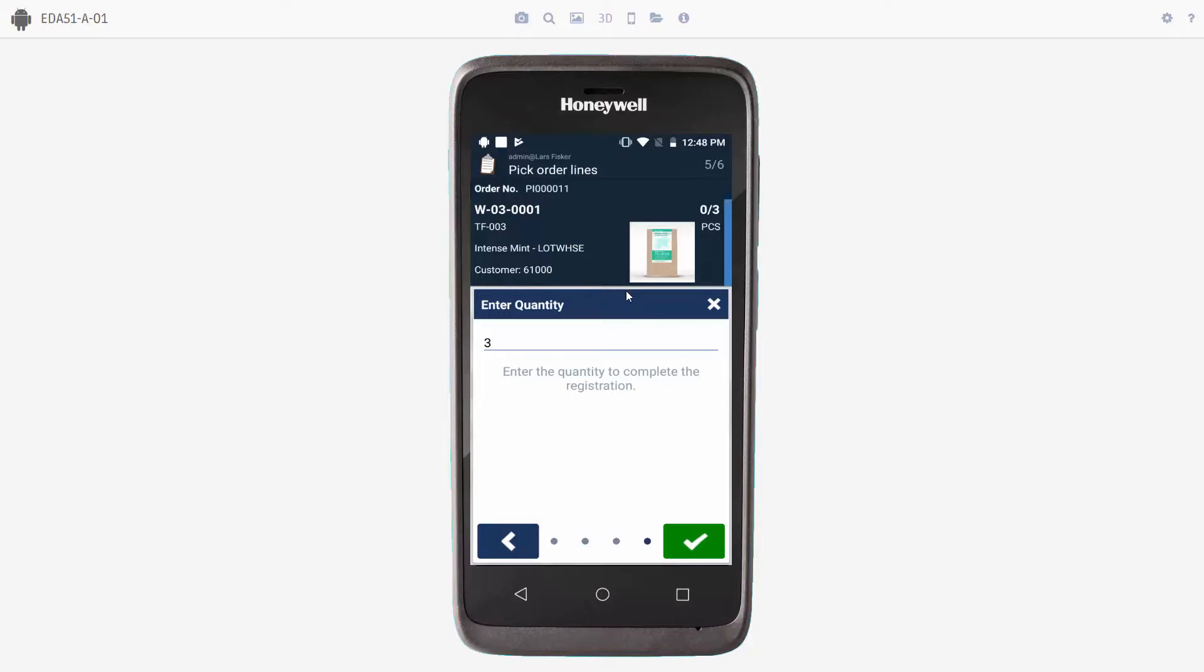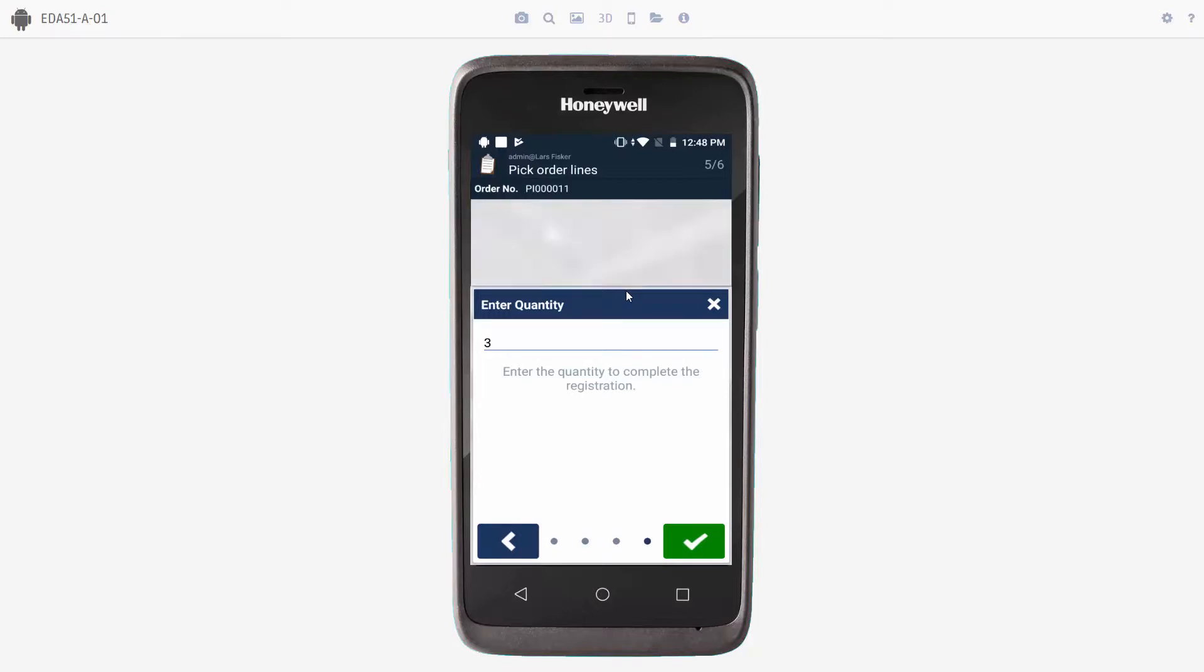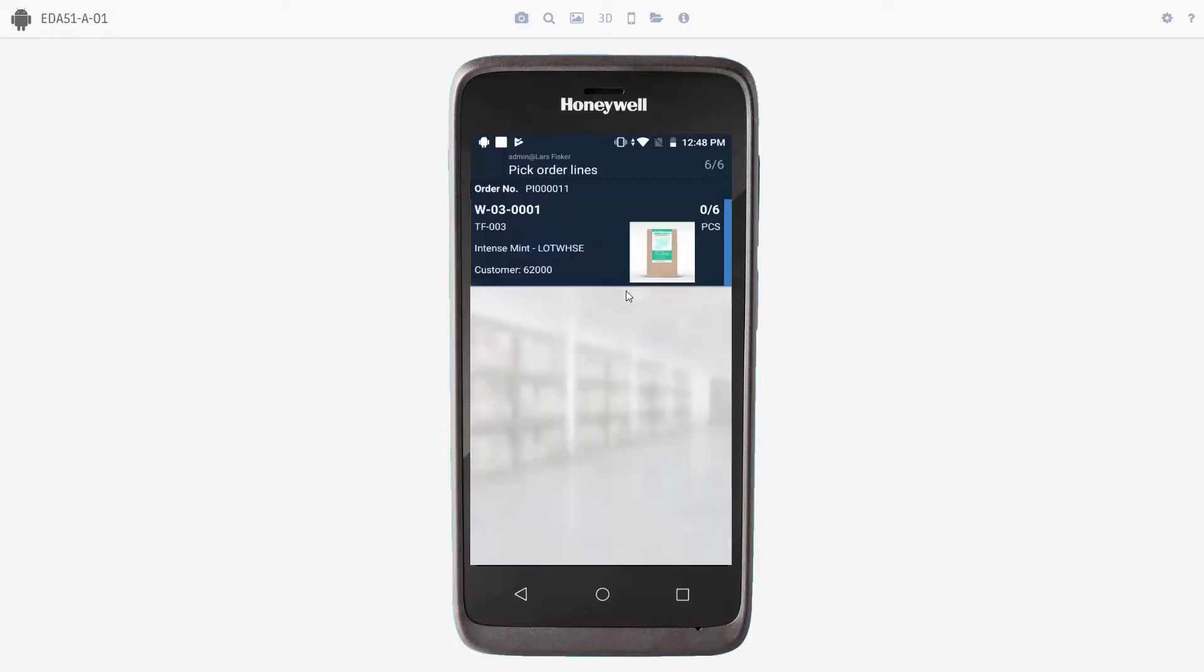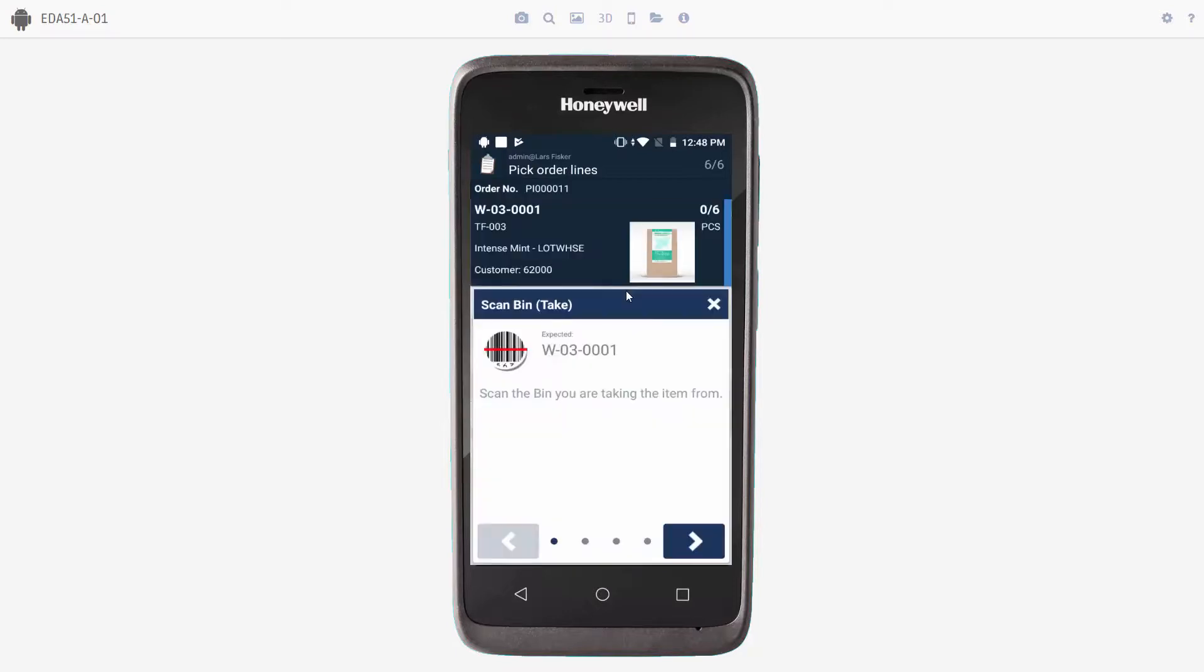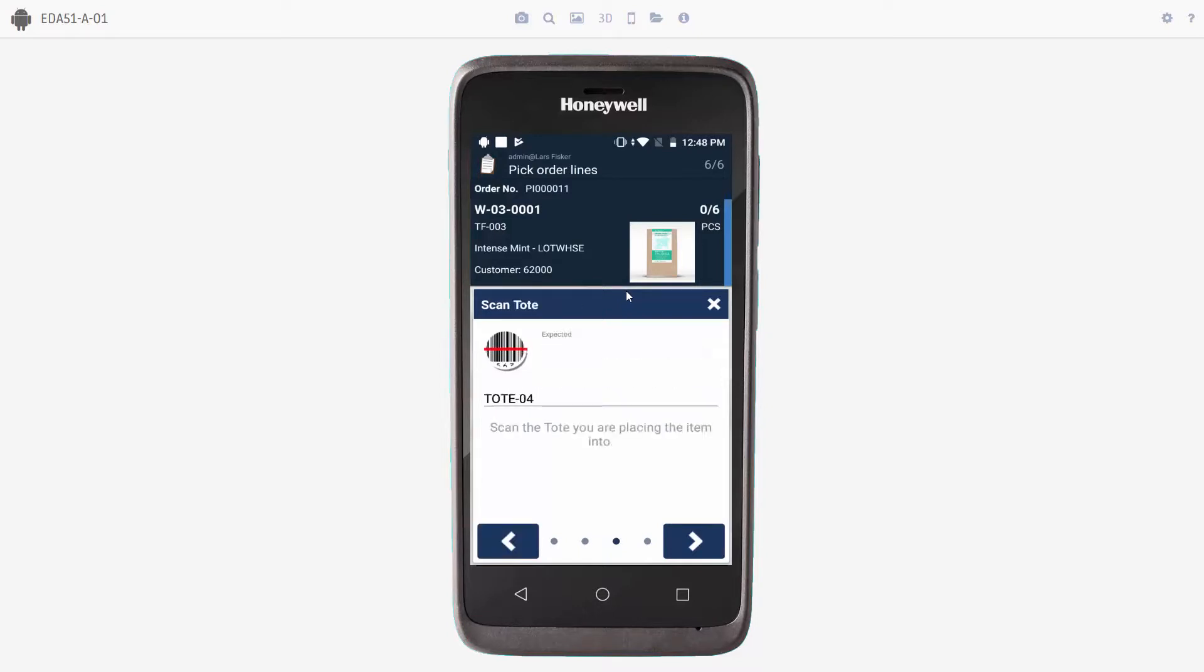We'll go to the next item. Scan the bin where we'll take the item from. Scan the lot number. And then the system suggests that we will take tote number four. But let's imagine that tote number four here is full. Then we can just take a new tote. Let me just show you how that works. We'll have tote number five.